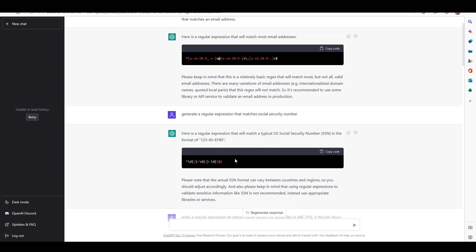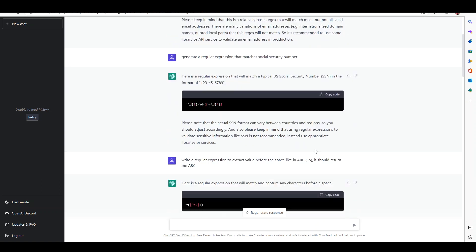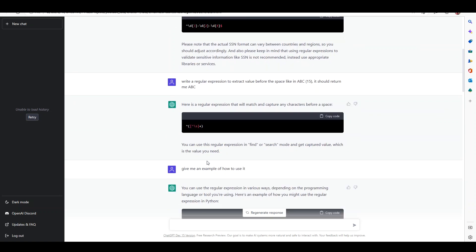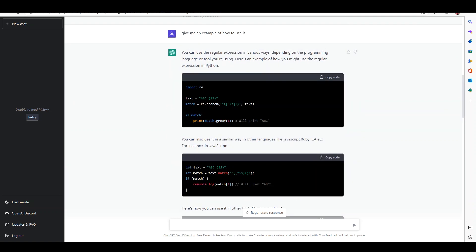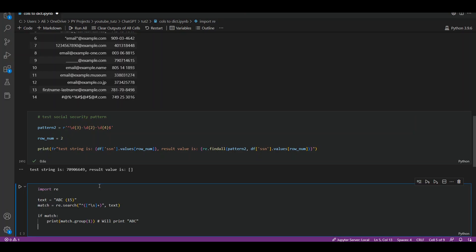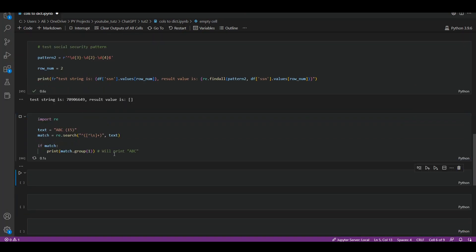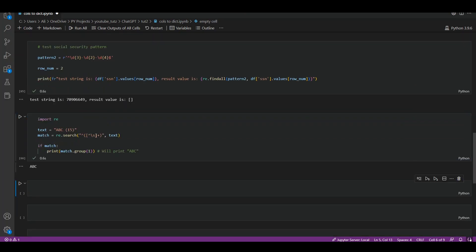Now let's ask ChatGPT to give us a way to split a string value with a space. For example, I'm going to ask: write a regular expression to extract value before the space, like in abc15 it should return me abc. So it has given me the regular expression for it, which I have asked it to give me an example of how to use. Let's put it in VS Code and we can see that the code should be working. Let's copy paste this, run it, and we can see it's printing abc.